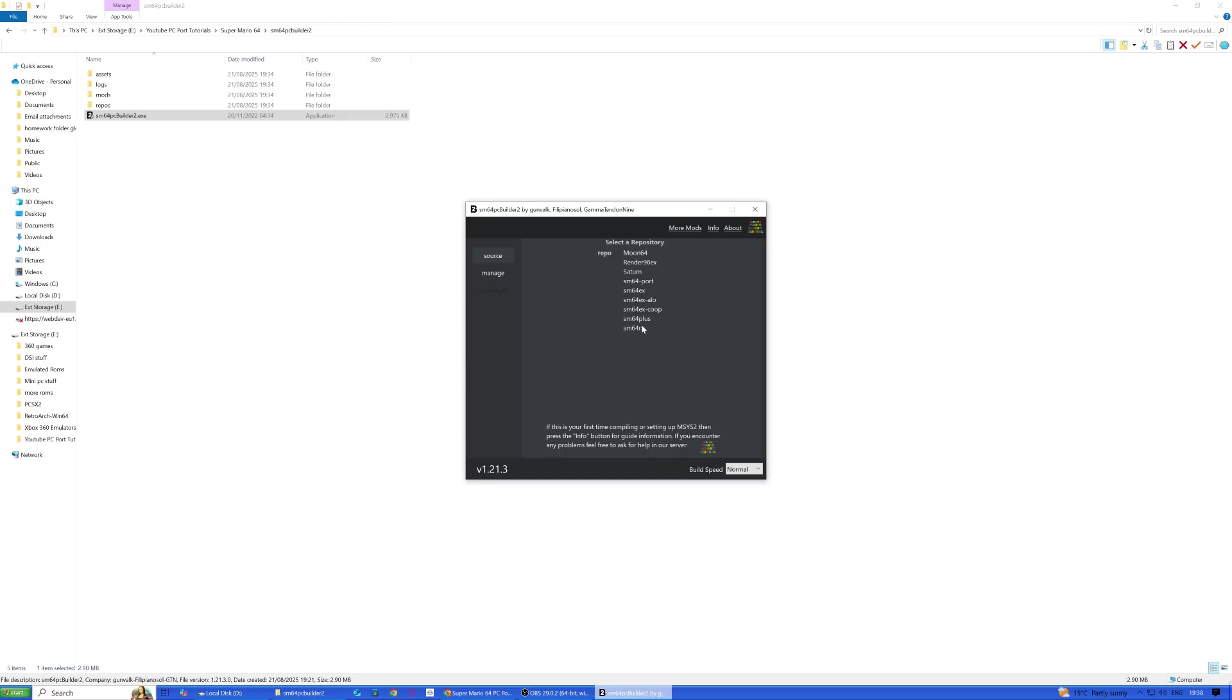We've got SM64 RT, that's with ray tracing. That'll be interesting. Now I've got a GPU that can handle that, so it's probably going to be the one I'm going to choose.